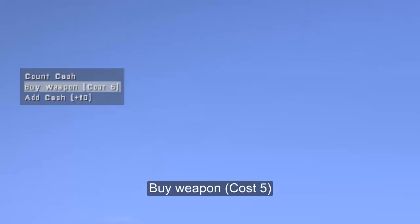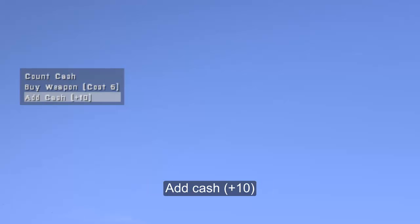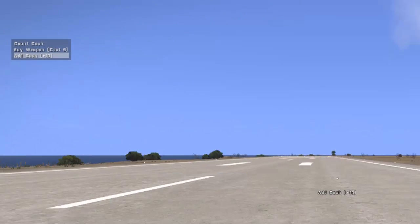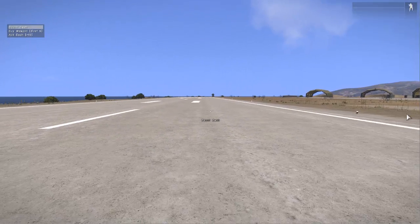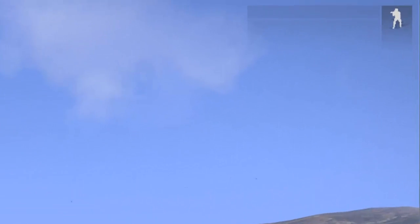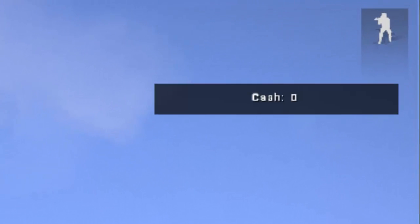Count cash, buy weapon cost five, and add cash just ten. So if we go through these actions, I'll just show you what they do.